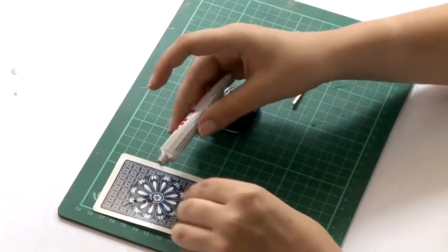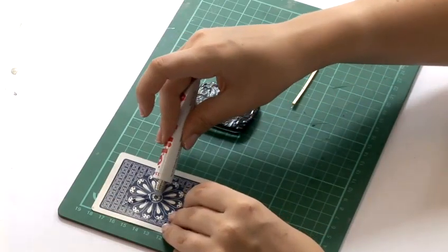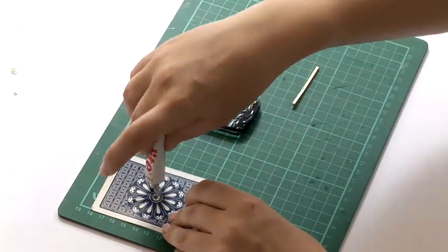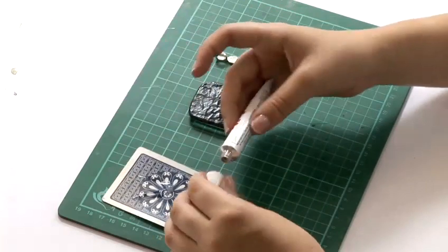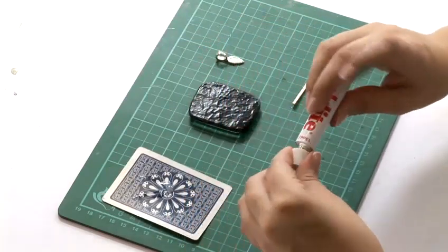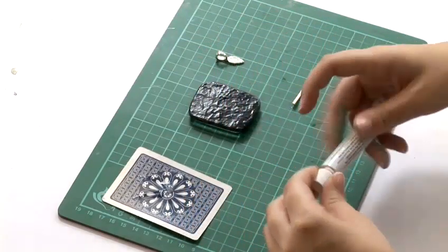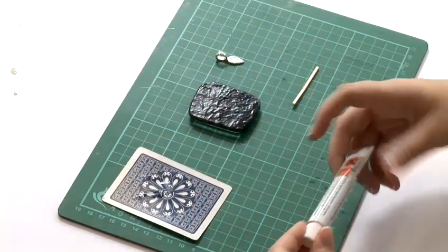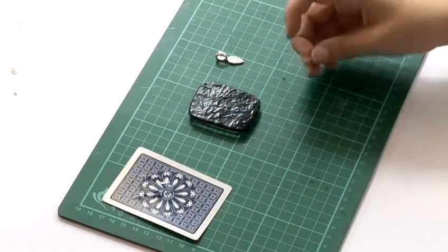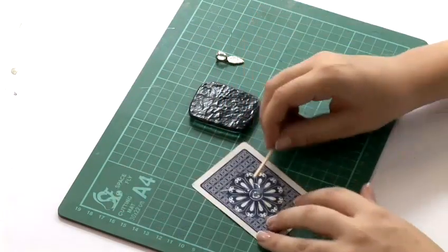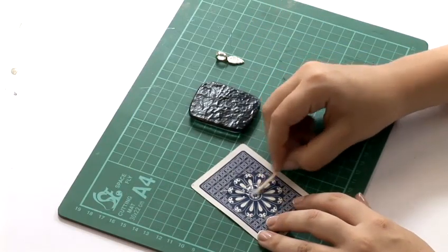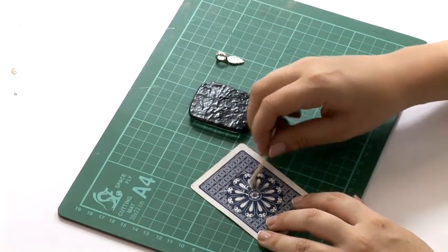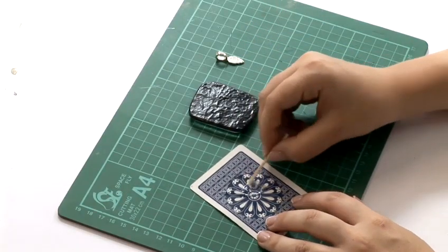So I'm just going to squeeze out a tiny bit of each. And I'm doing it on a playing card so that I can just throw it away afterwards. You can do it on a scrap piece of paper or card or anything. And I'm just using a little toothpick wooden stick.